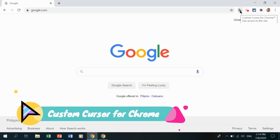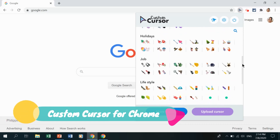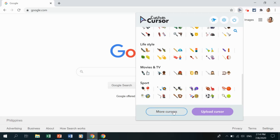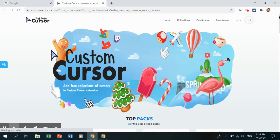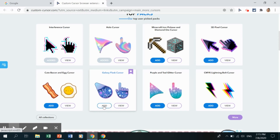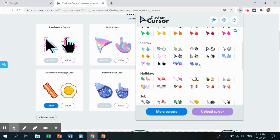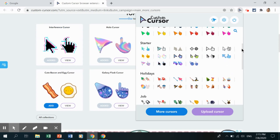Click the Custom Cursor icon and you can see lots of designs and collections — cartoons, colors, starters, and more. Click More Cursors to open a new tab with even more wonderful designs. For example, click Add on the Galaxy Flask cursor to install it into your cursor pack. Then click the icon again to confirm it's there and select it.